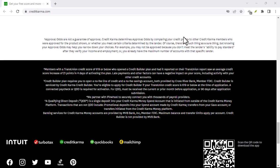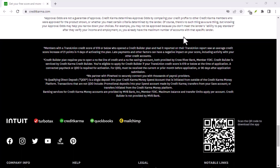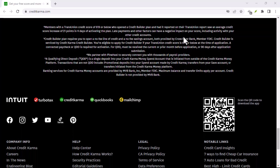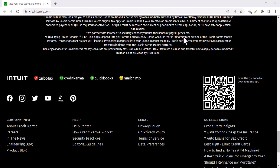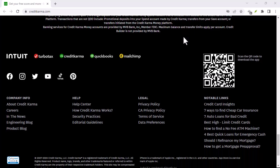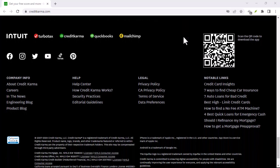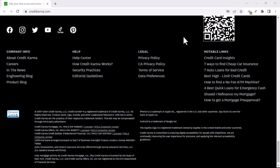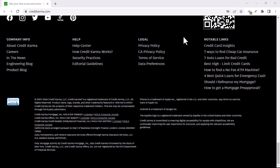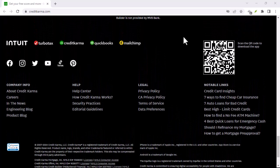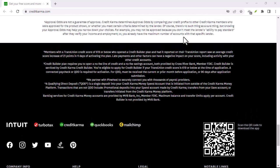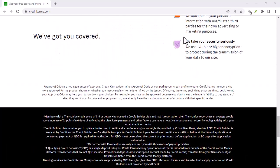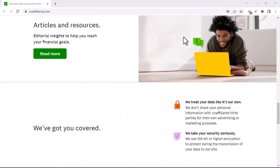Recovering your Credit Karma account without your email address can be a bit challenging, but it's not impossible. By following the steps outlined in this video and being persistent, you should be able to regain access to your account and continue monitoring your financial health. With that said, thanks for watching and until next time.